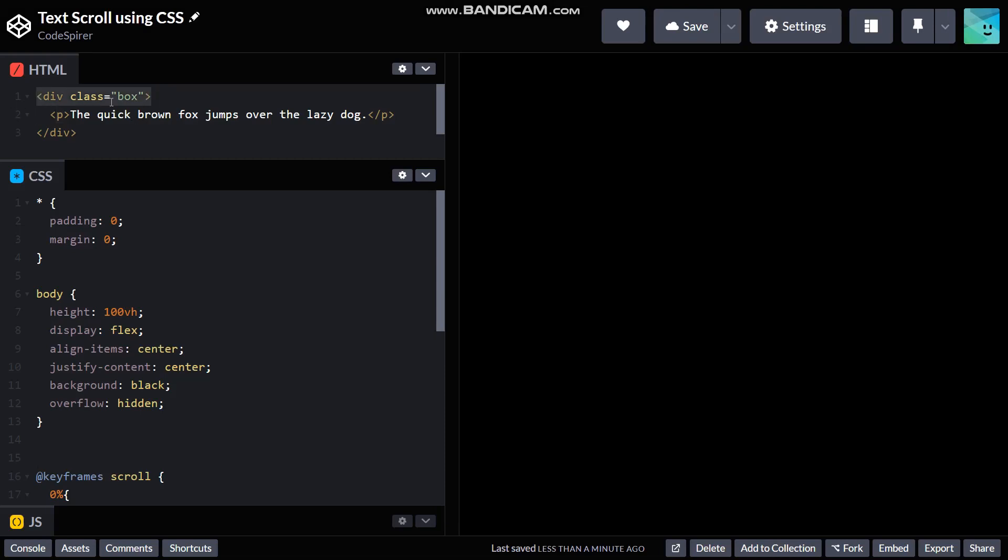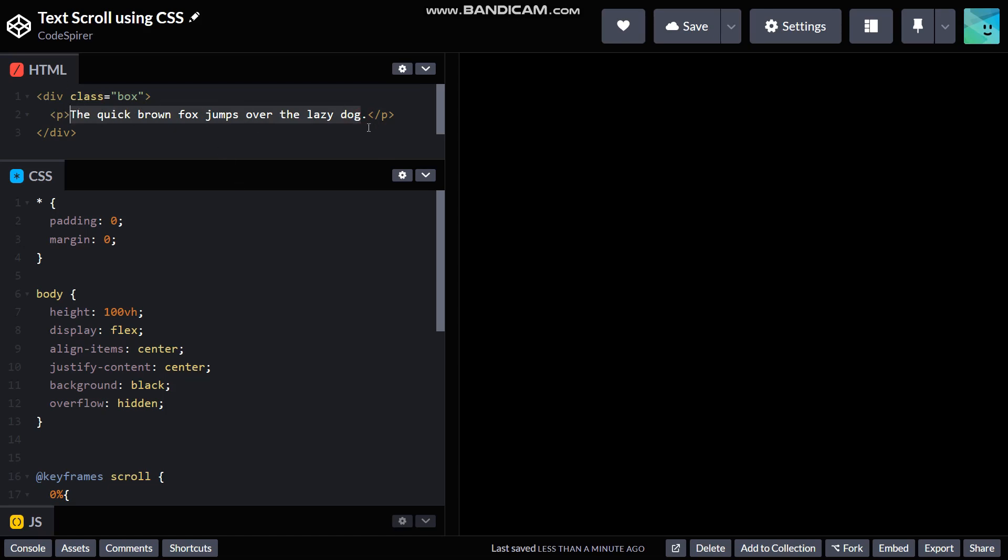A main div with the class name of box, and then inside of that I have a simple paragraph tag. And in that I have written the classic text: the quick brown fox jumps over the lazy dog. That's it on the HTML side of things.